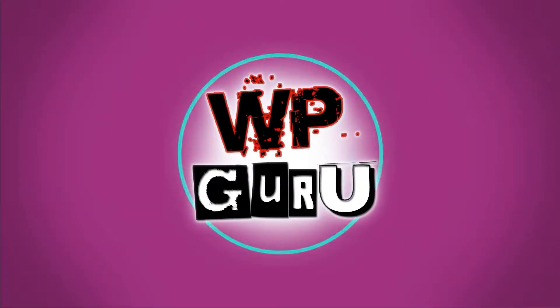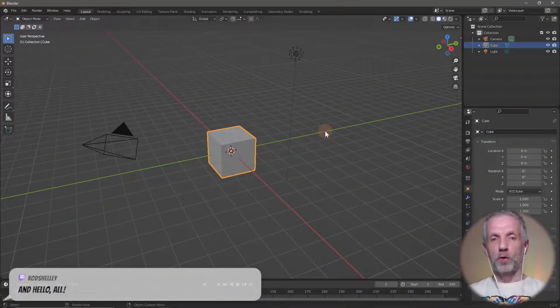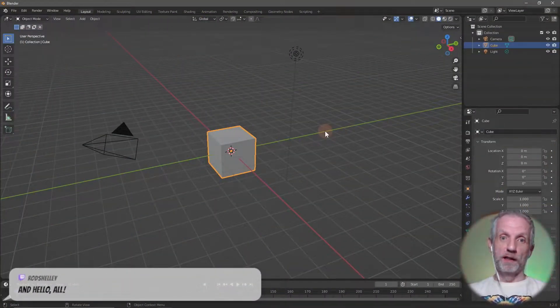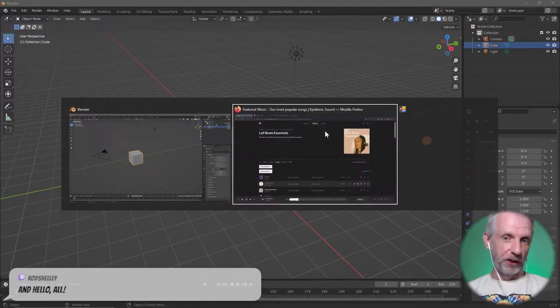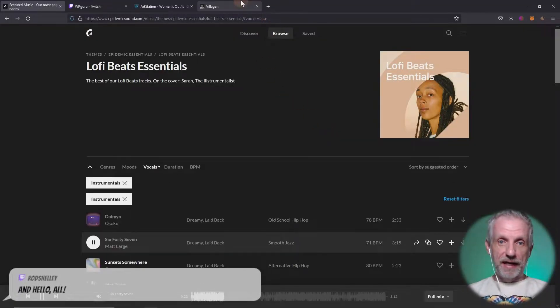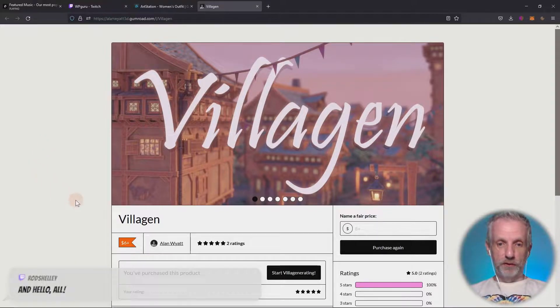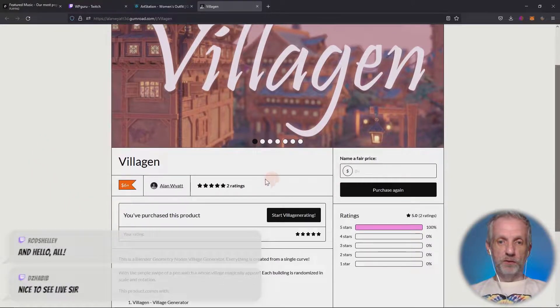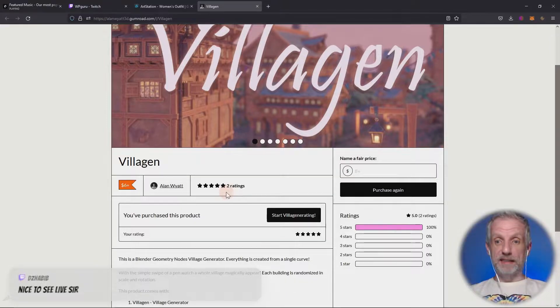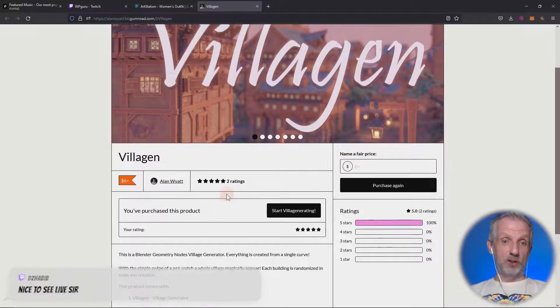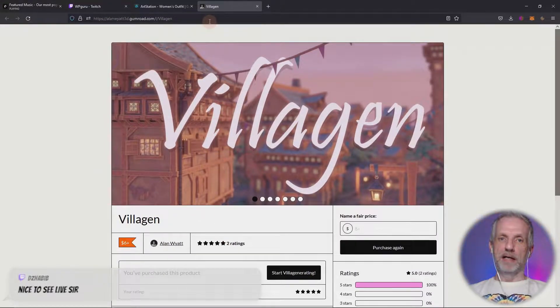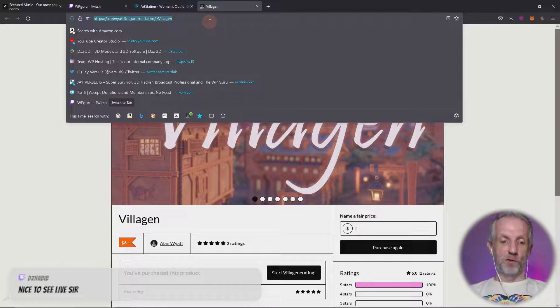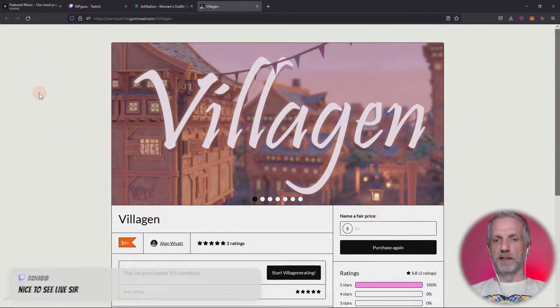I want to show you something that I found today and you're gonna totally love it. It is something called the Village Generator by none other than Alan Wyatt. Mine is one of the two ratings. You can pick this up from six dollars but I suggest you give the man about three to four times as much like I did because seriously this thing is cool.